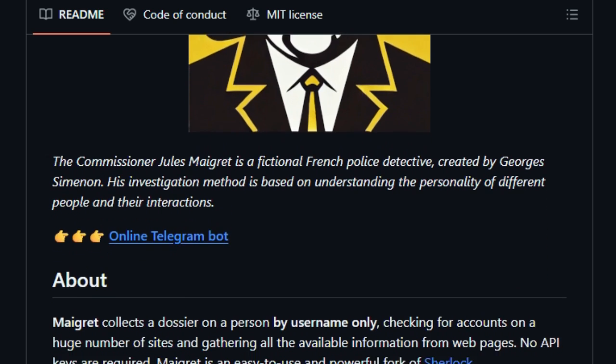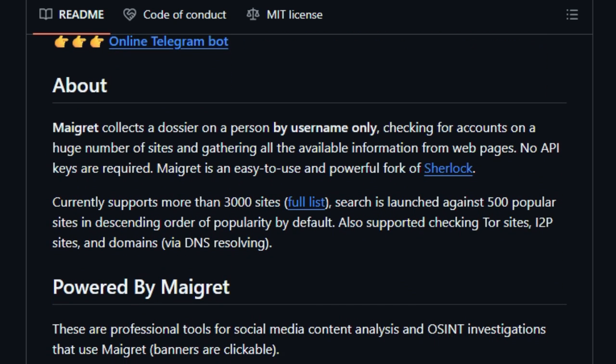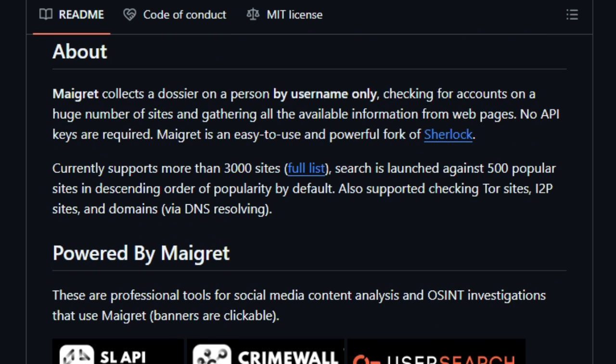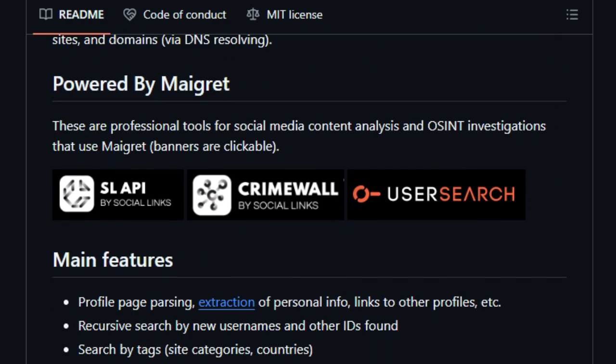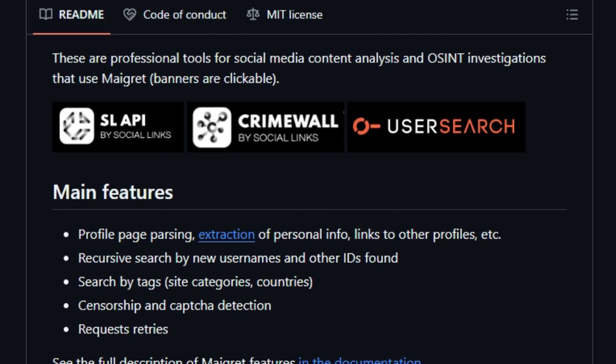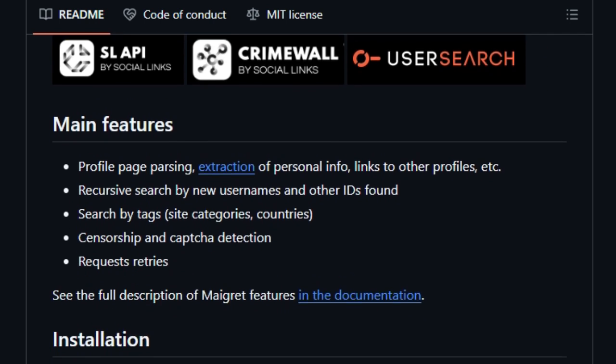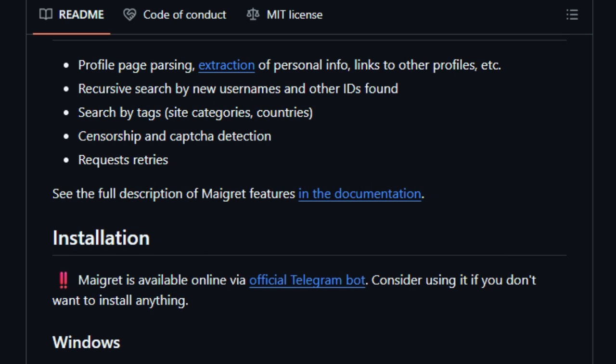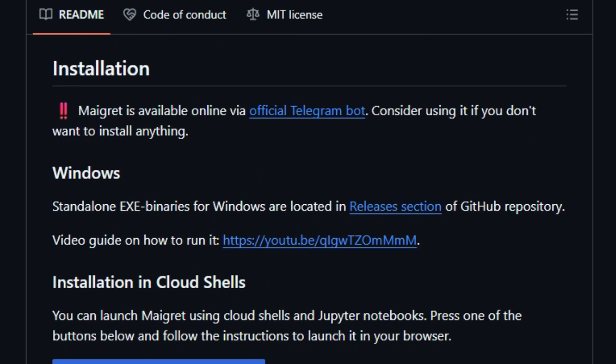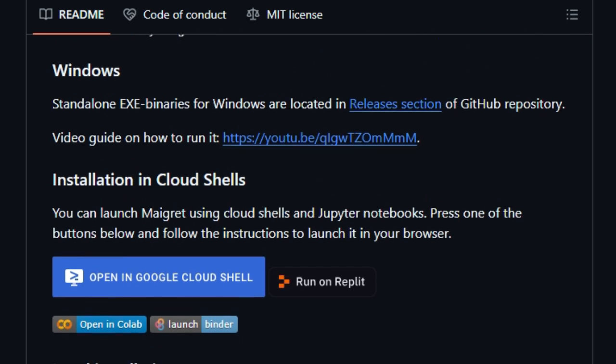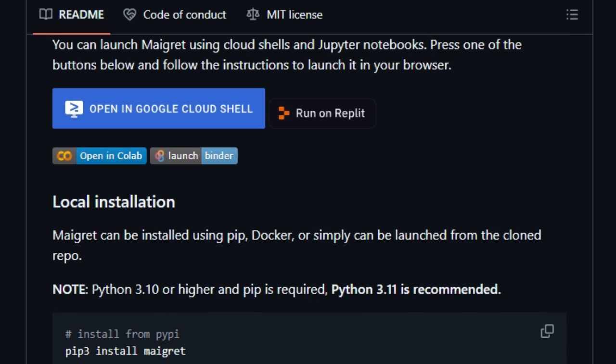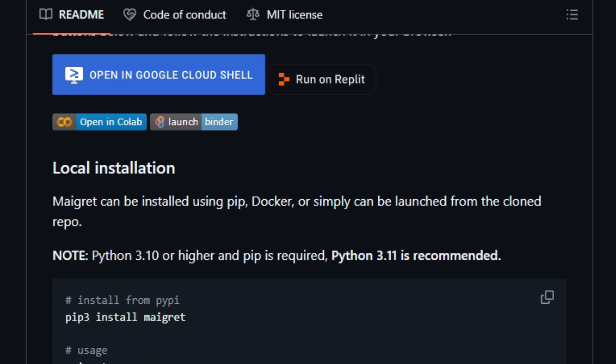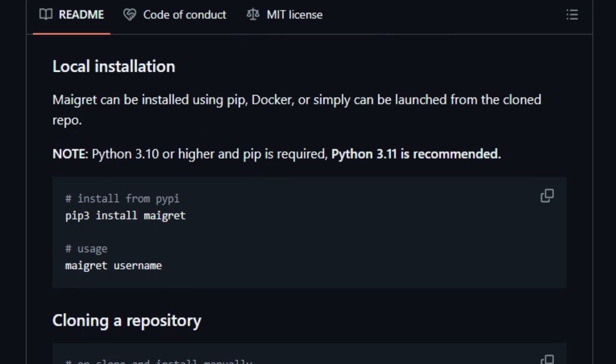Next up, Migra doesn't just stop at finding matching usernames. It goes deeper with profile parsing and metadata extraction, automatically pulling out info like full names, follower counts, linked profiles, and even photo URLs. Better yet, it supports recursive searches. If it detects new usernames or unique IDs, it chases them down too, weaving a richer network and more context.